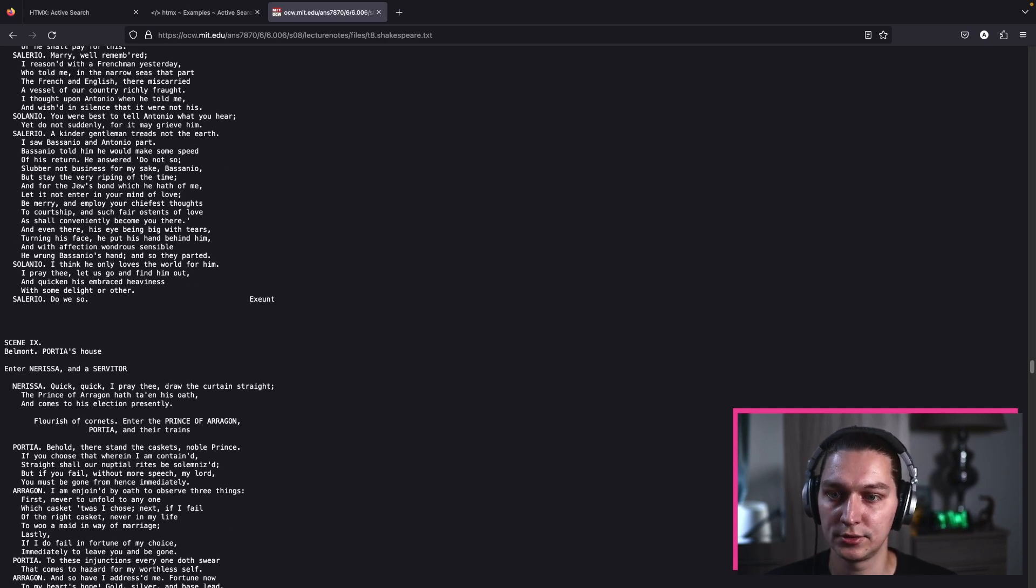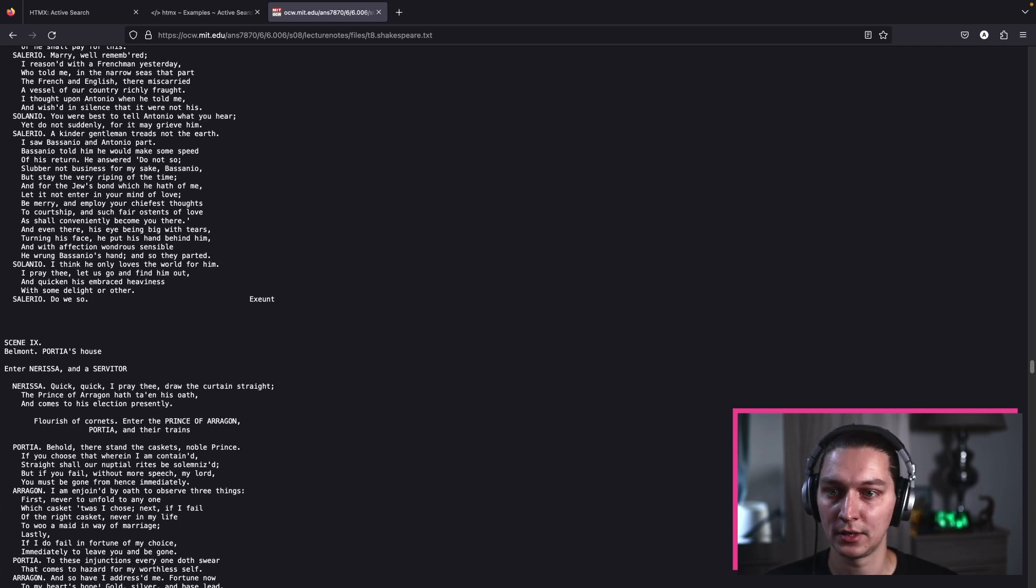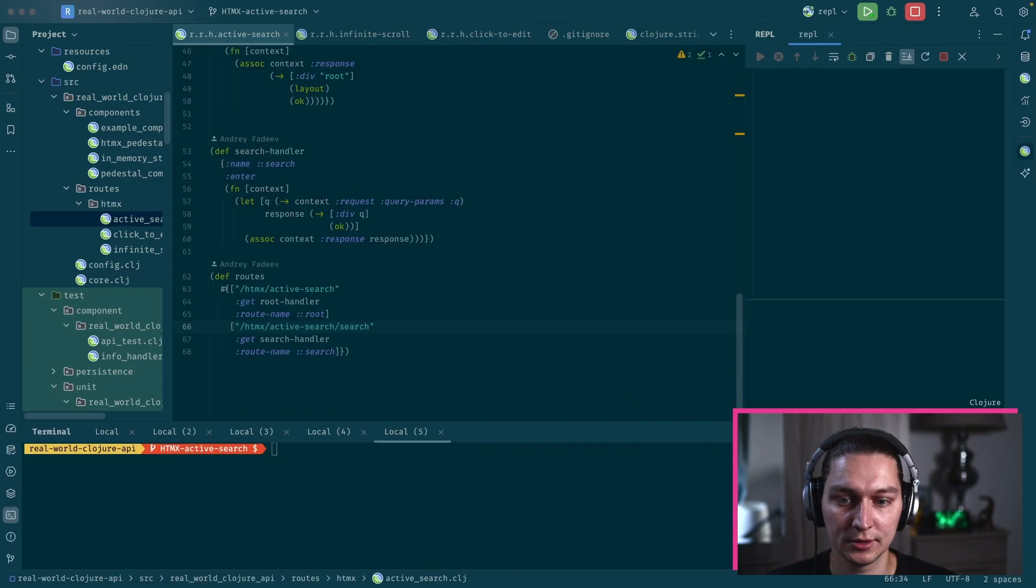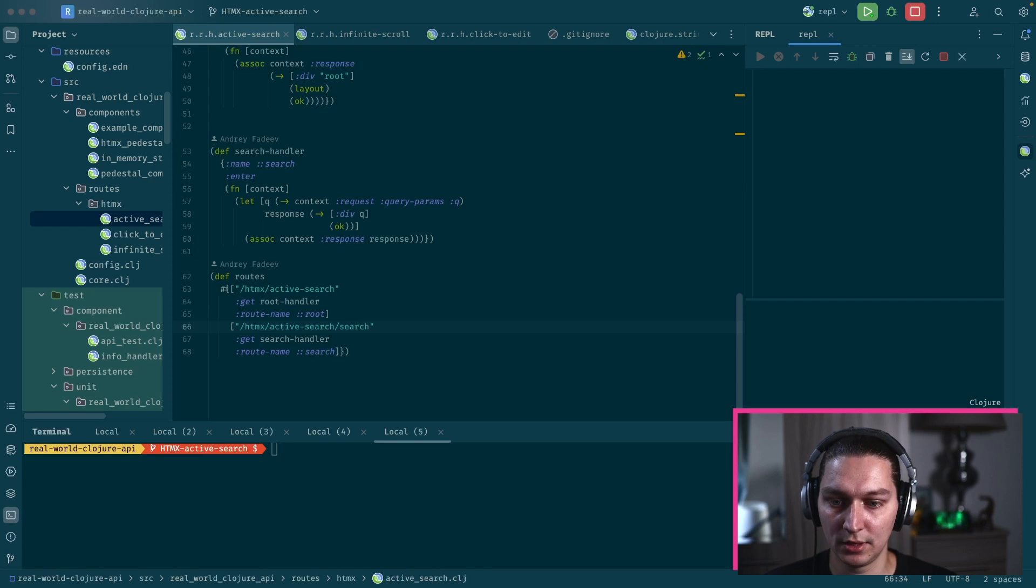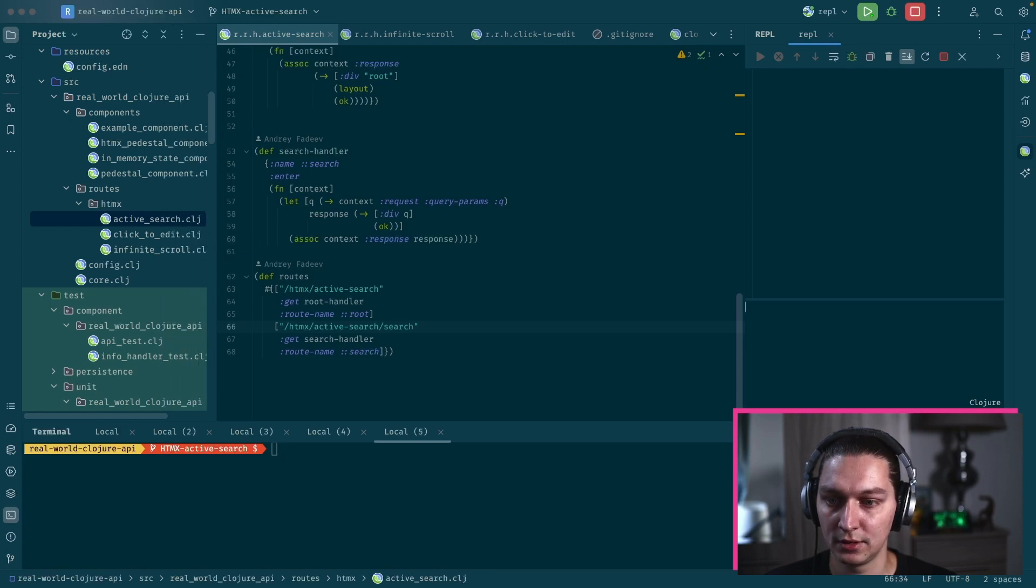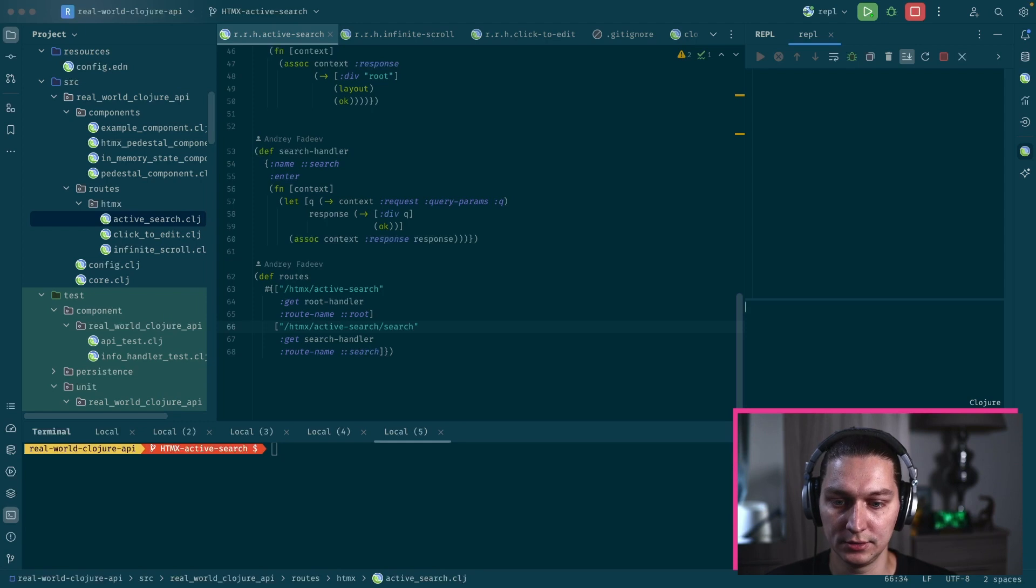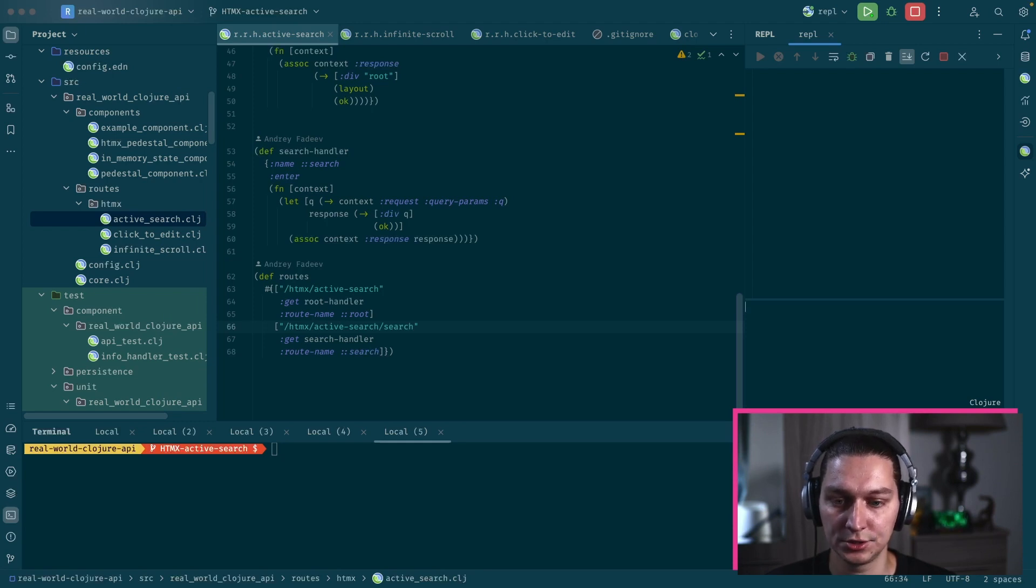Let's jump to the editor. So far I added a new namespace here in our project and we basically will have two new routes. One is HTMX active search just to show our root page for the example.